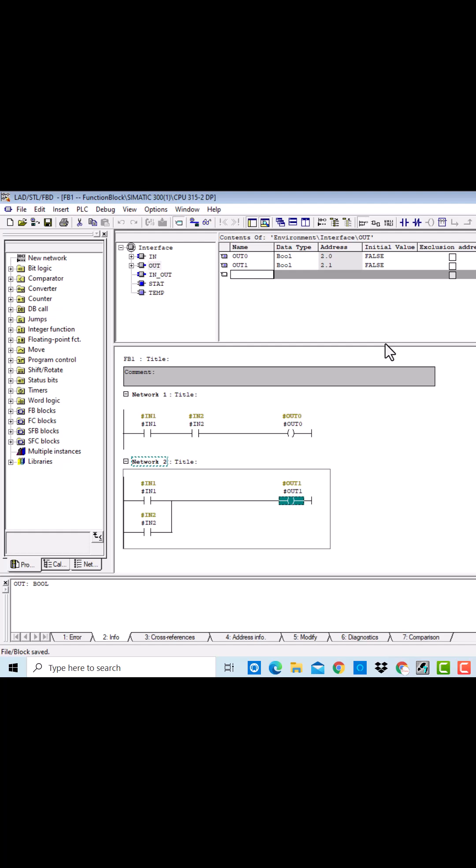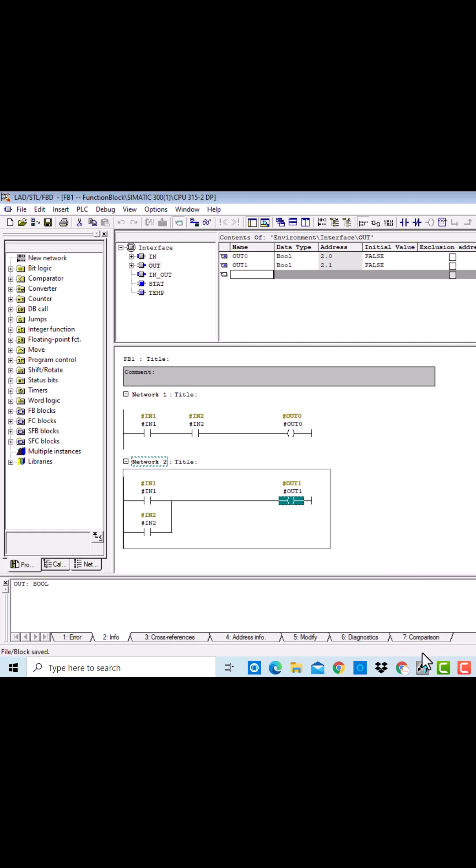I will save it. Now I will demonstrate how to pass the input variables to the function block and how to get the returned variables into the main OB1.